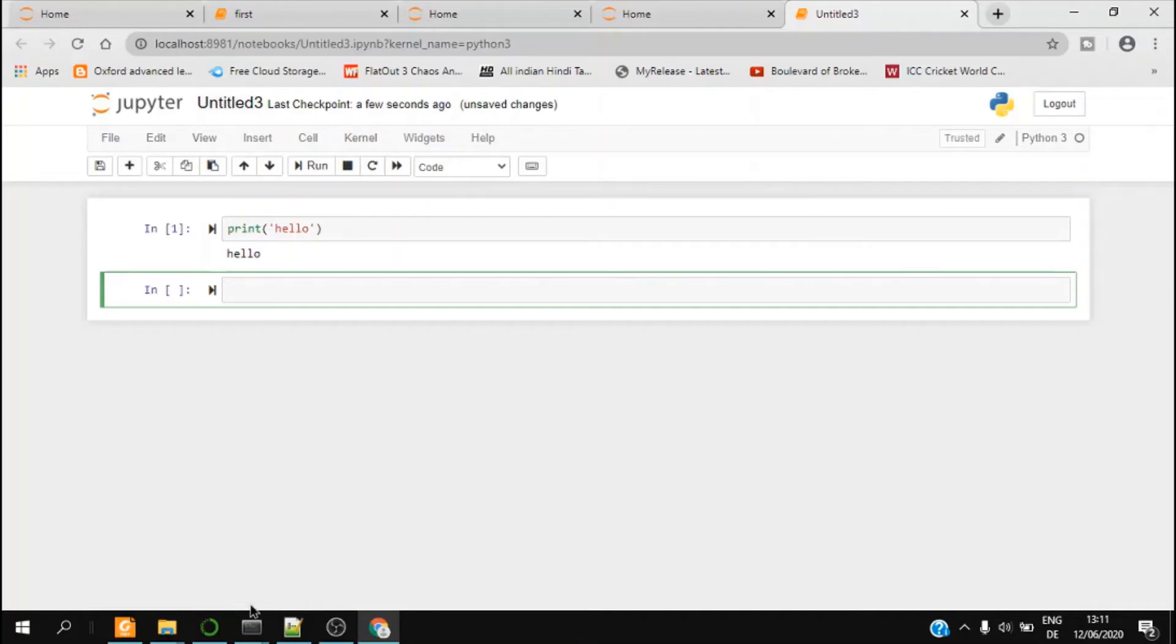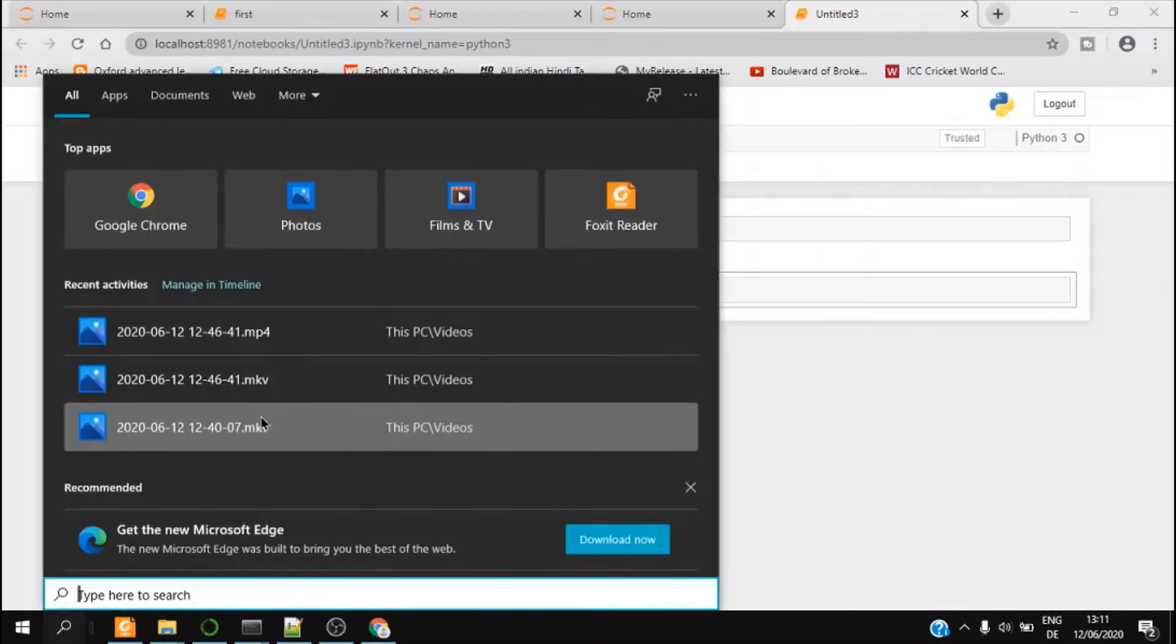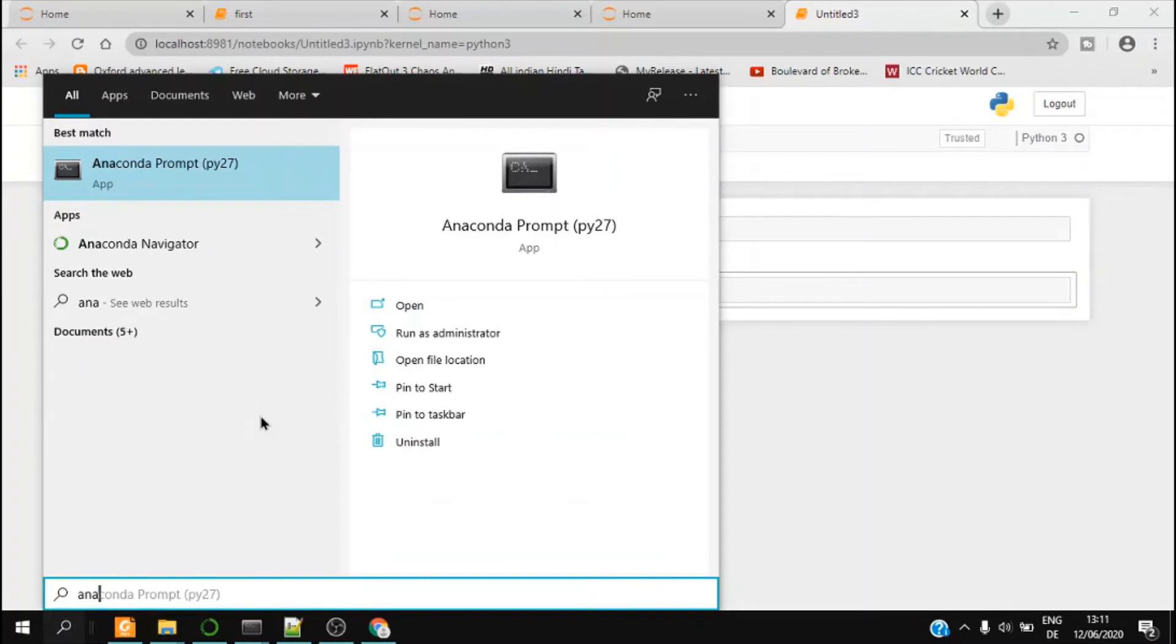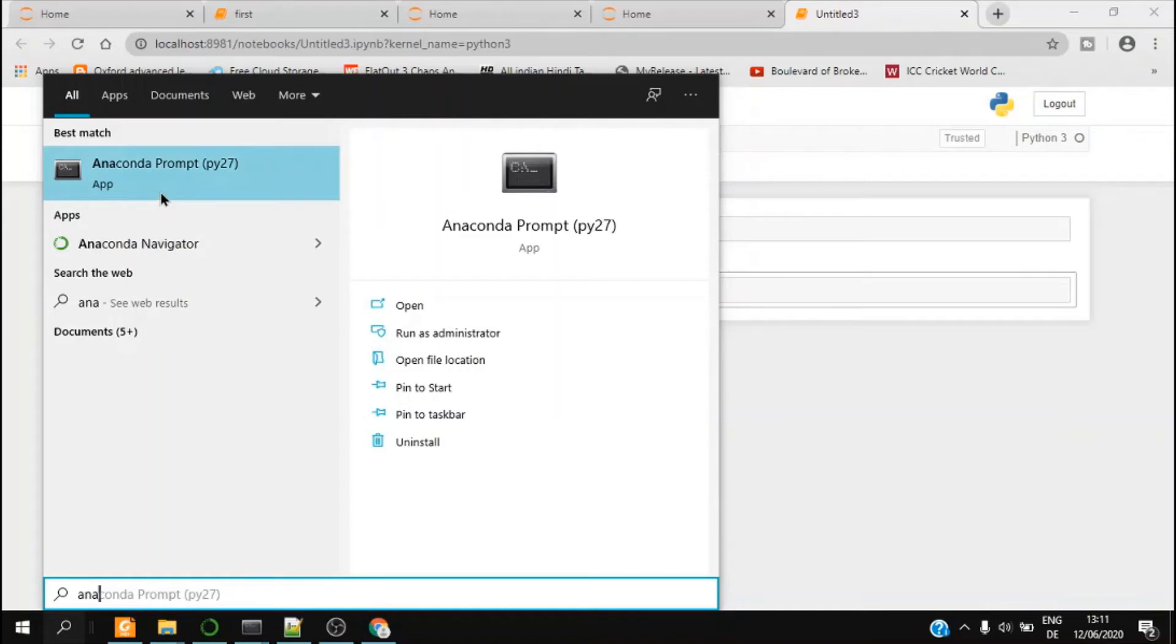And there is another way to launch this Jupyter Notebook. So I type Anaconda Prompt. So this is not the Anaconda Navigator or GUI, it is Anaconda Prompt which is similar to command prompt.